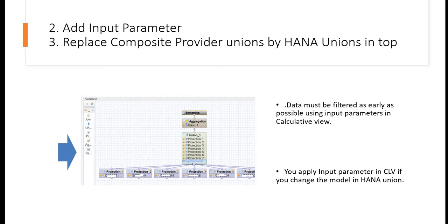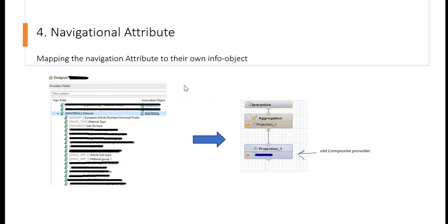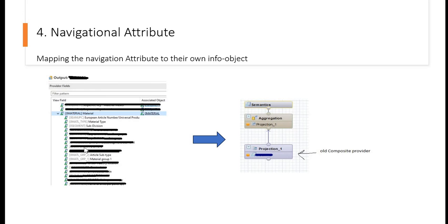Now coming to the next one: navigational attribute. Sometimes it is seen that this is a picture from a composite provider and the output where a lot of navigation attributes are used. In those cases, your query runtime can be slow. In order to make it faster, what can be done is that we will map all the navigation attributes to their own info objects.